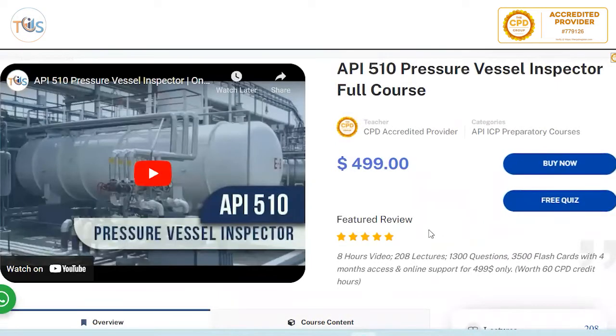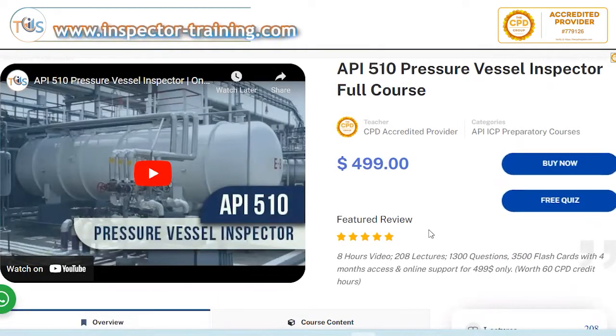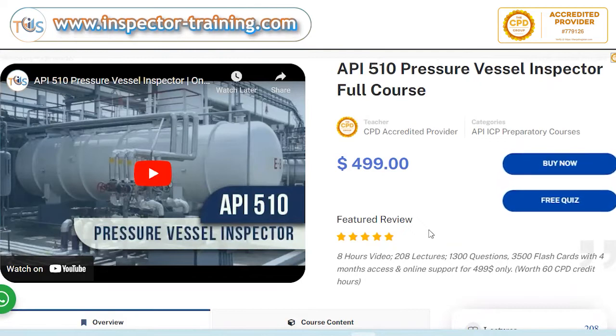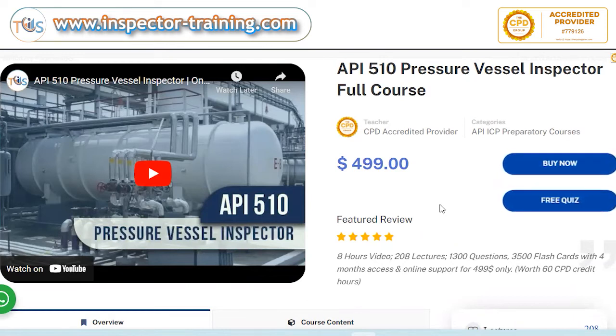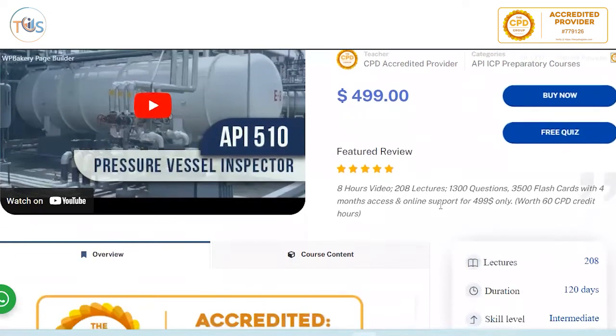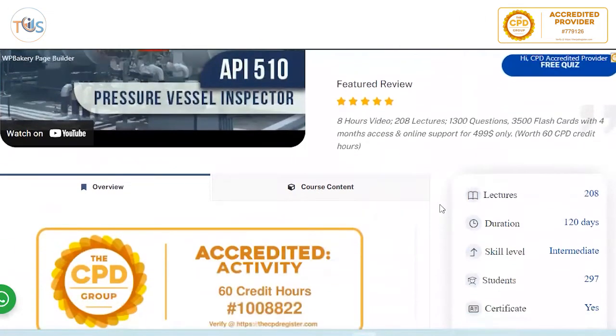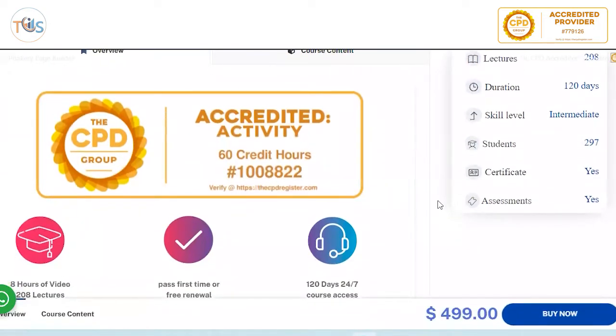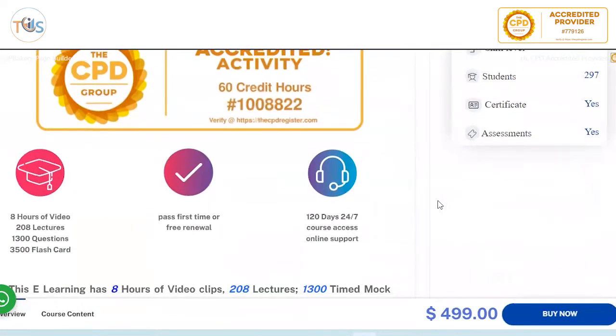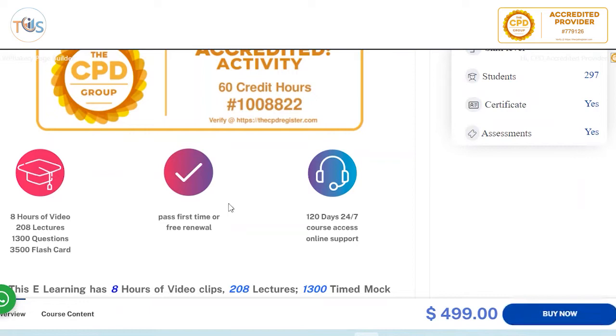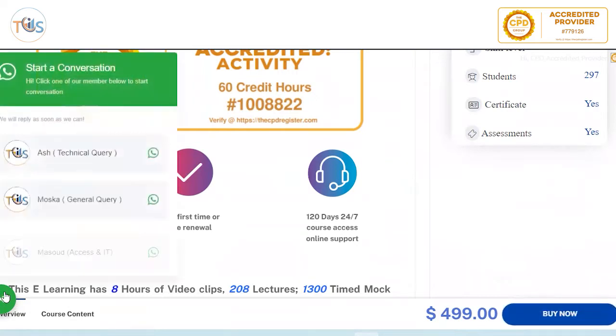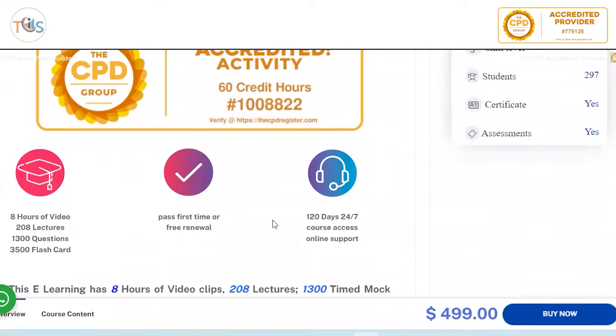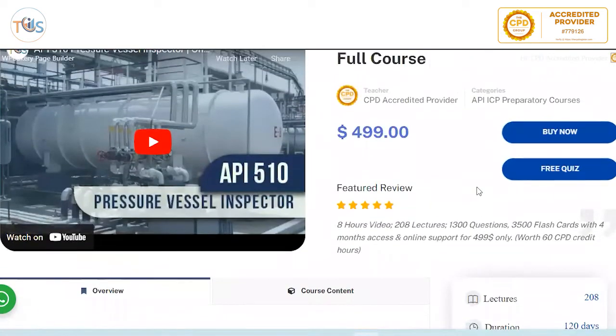Hey guys, today I'm going to solve some free quiz questions from our API 510 Pressure Vessel Inspector full course. This is free for all, so you can try it here. This is 60 hours credit, CPD accredited continuing professional development, 8 hours of video, 208 lectures, 1300 questions and 3500 flashcards. 120 days, 24/7 course access with online support through our WhatsApp or email. You can contact us and pass first time or free renewal.